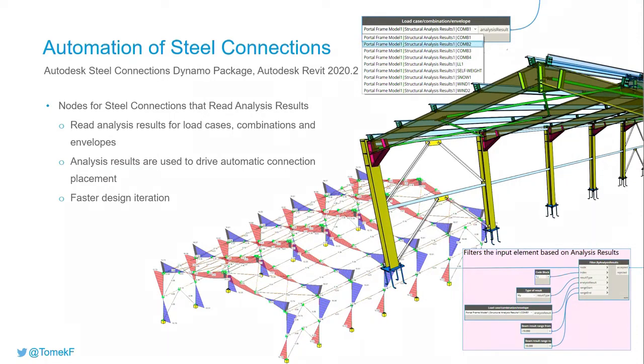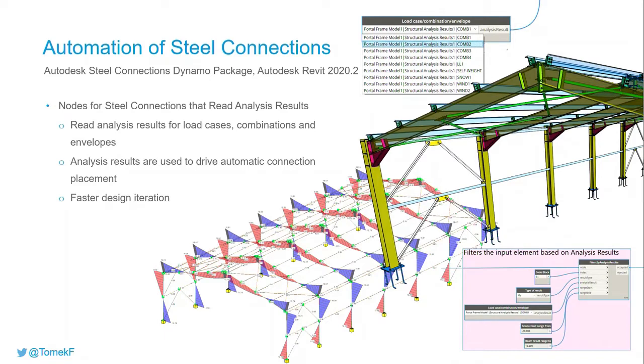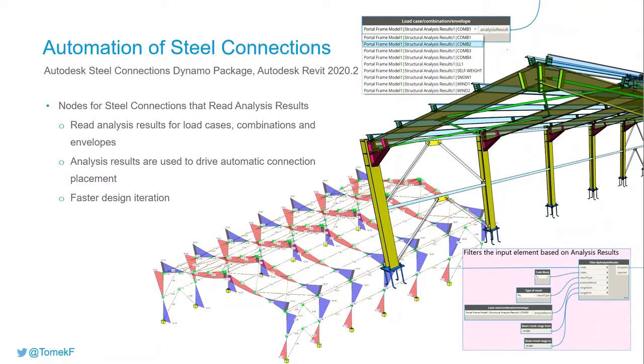This new functionality to drive connections by structural analysis results tightens the integration between analysis and detailing phases, helping you make better design decisions when adding steel connections to the structural model.